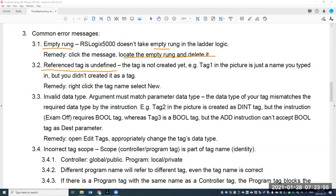For beginners, a pretty common mistake is 'reference tag undefined.' If you use something in your program as a tag but you just type in the name and didn't properly create it as a tag, the software won't accept it. You have to right-click the tag and select New. I talk about this in the video about creating tags — you should learn the proper way to create new tags.